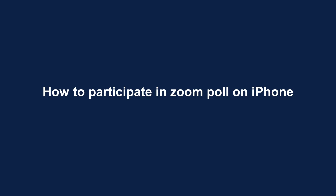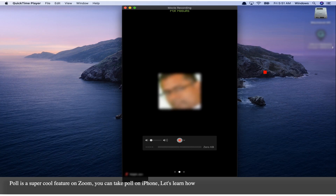How to participate in a Zoom Poll on iPhone. Poll is a super cool feature on Zoom. You can take a Poll on iPhone. Let's learn how.